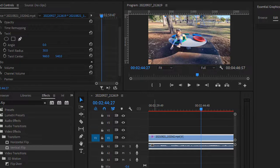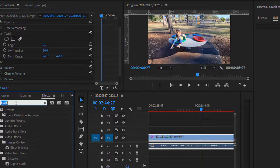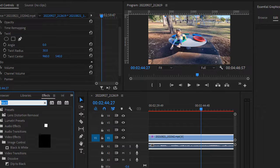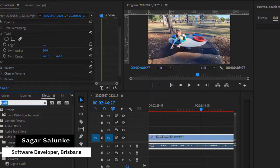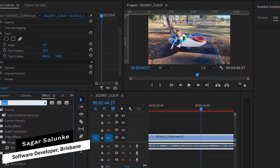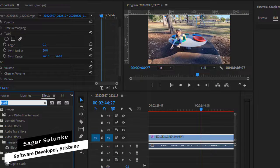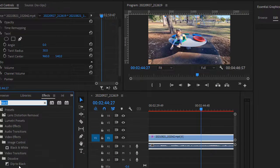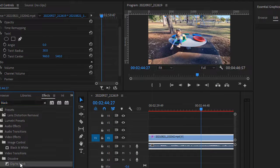You can go to the effects panel and search for the word 'black'. In the video transitions under dissolve folder, you will see this dip to black effect.